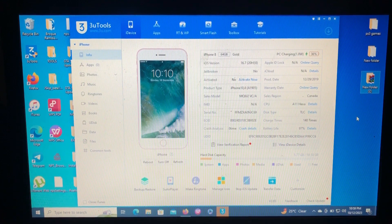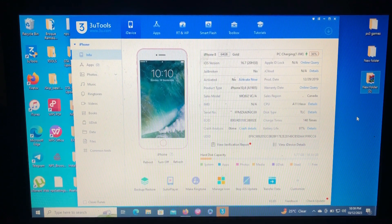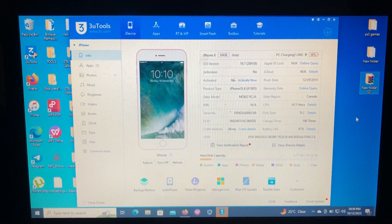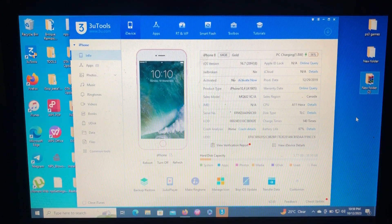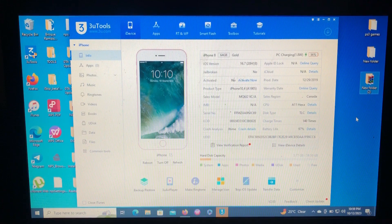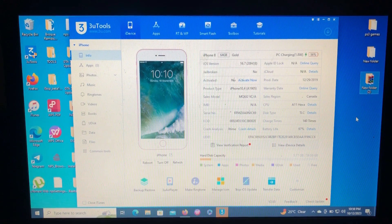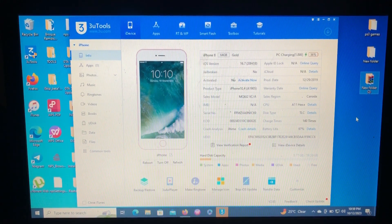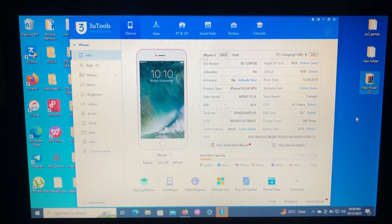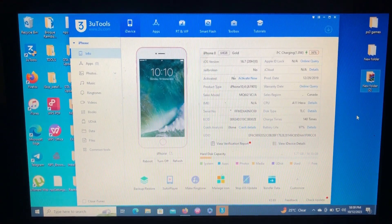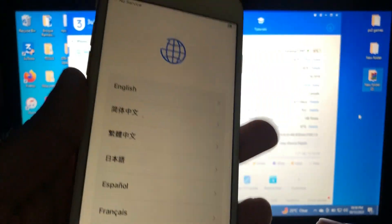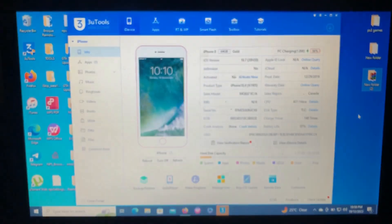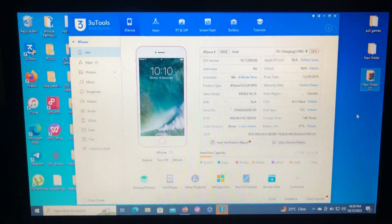So as you can see on my screen over there, I have my iPhone 8, which is on iOS 16.7, which is not activated. So here's my iPhone 8. As you can see, it's on hello screen which requires activation, which I forgot the iCloud of this phone.